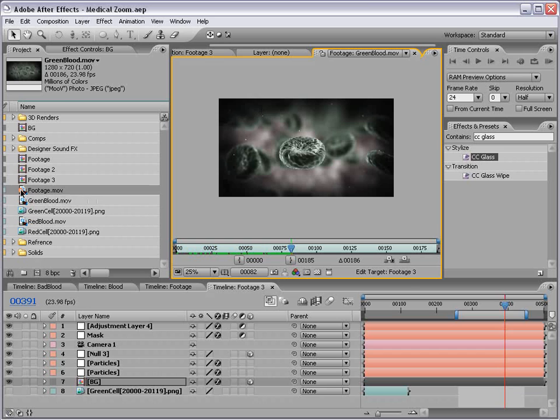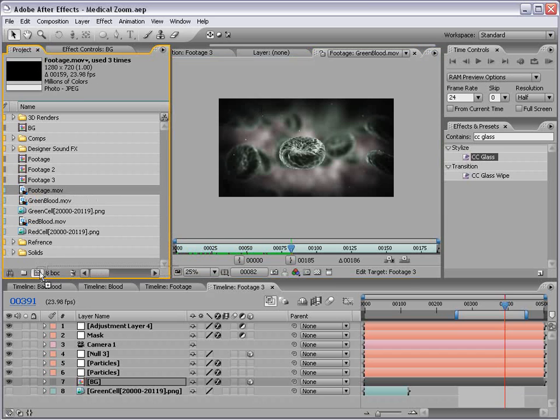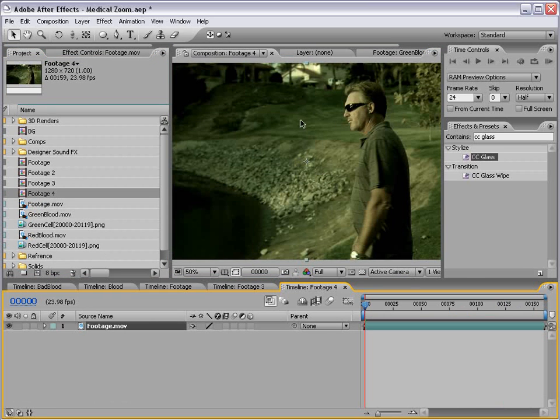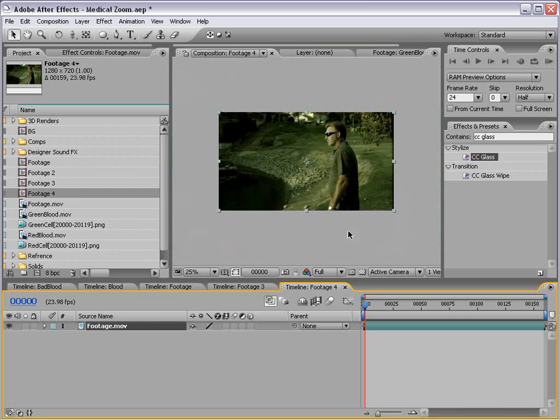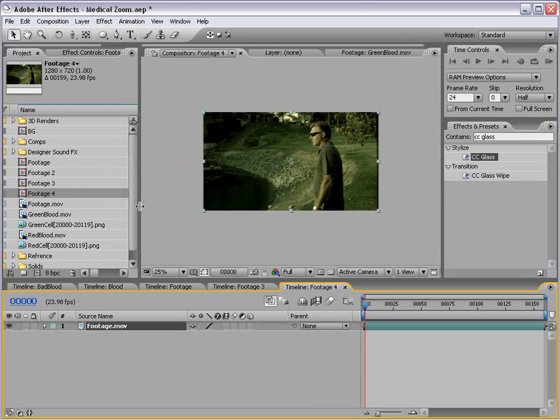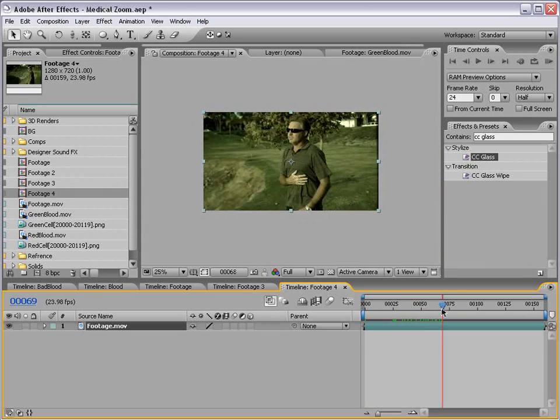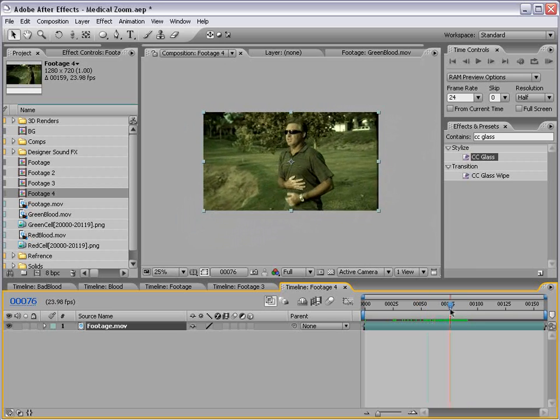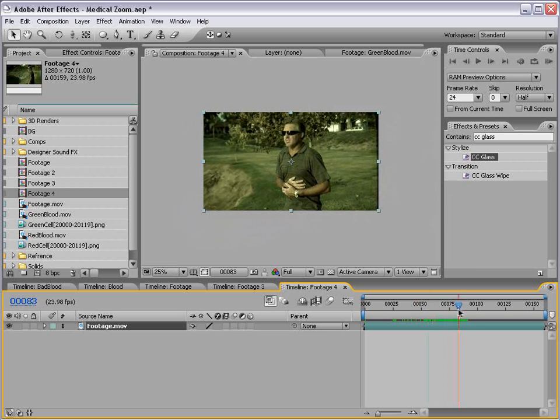I'm going to take our footage, drag it into make new composition, and this is what we need. I'm going to zoom forward here. Right here is about when we want to zoom in.